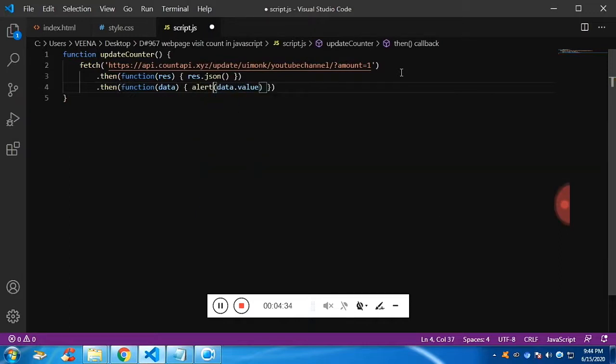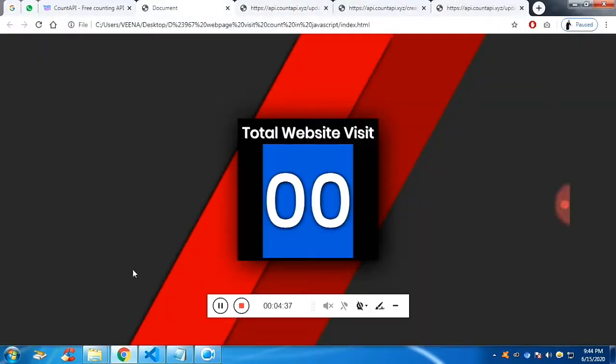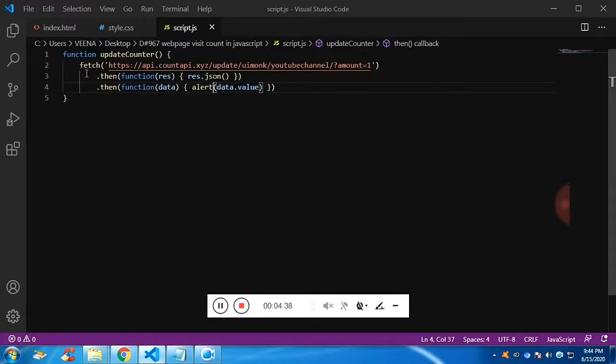So let me alert it. So if the page is getting refreshed, you will get the alert message.